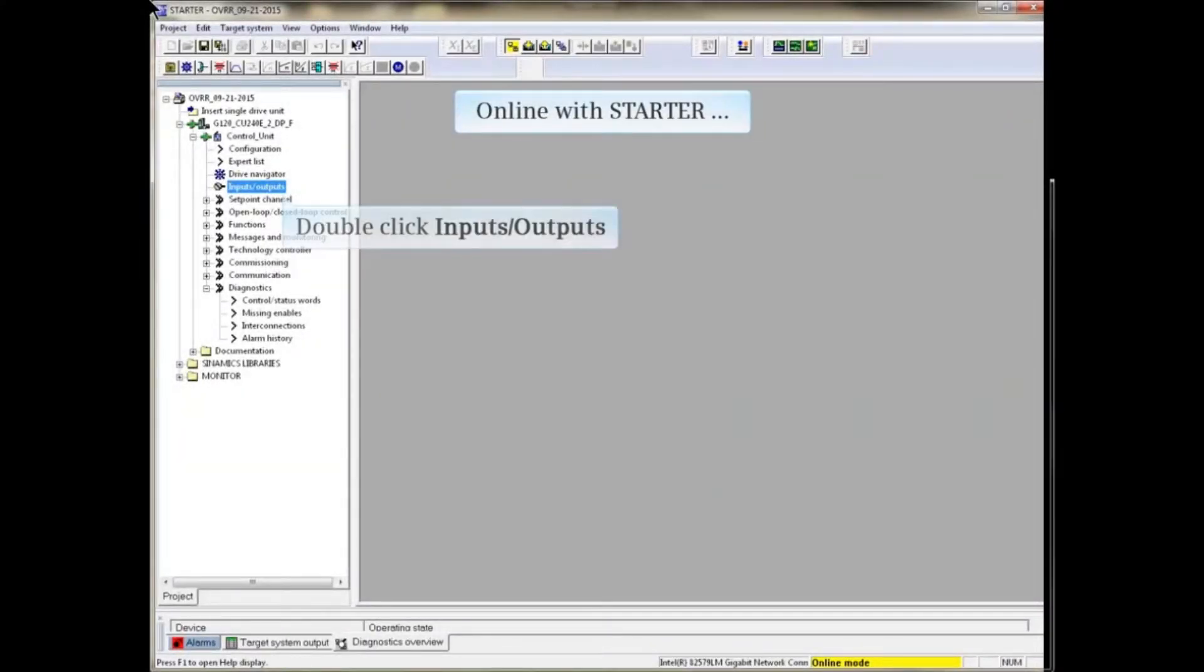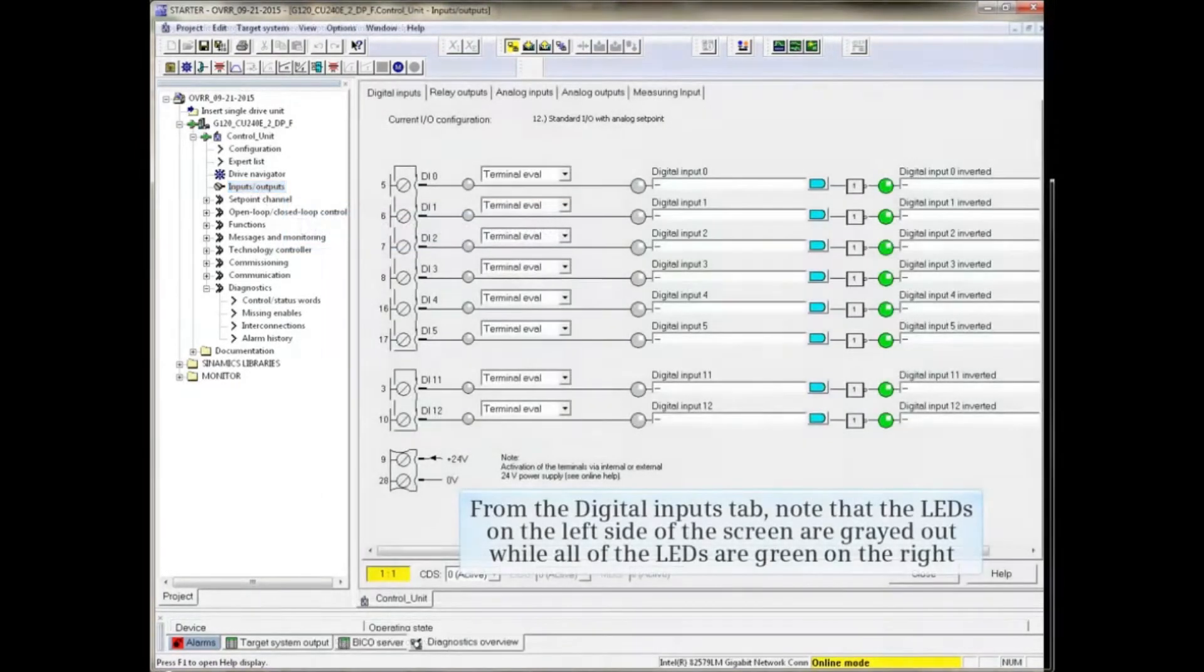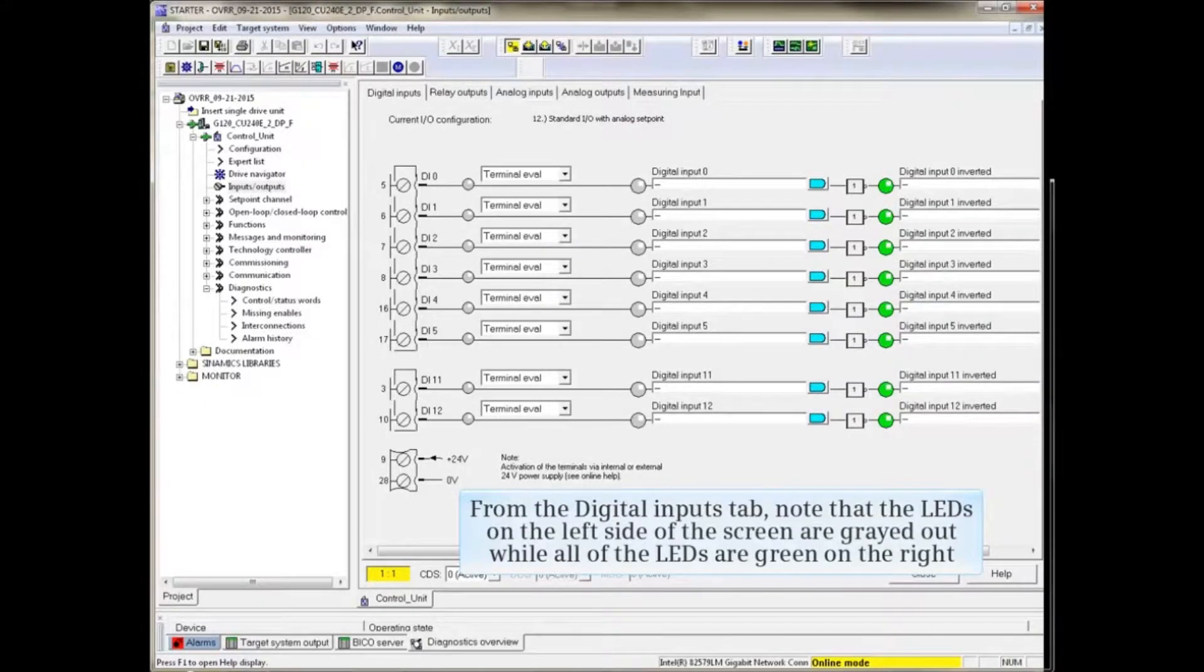Online with Starter, start by double-clicking Inputs Outputs under the control unit in the project tree. The Input Output window opens.